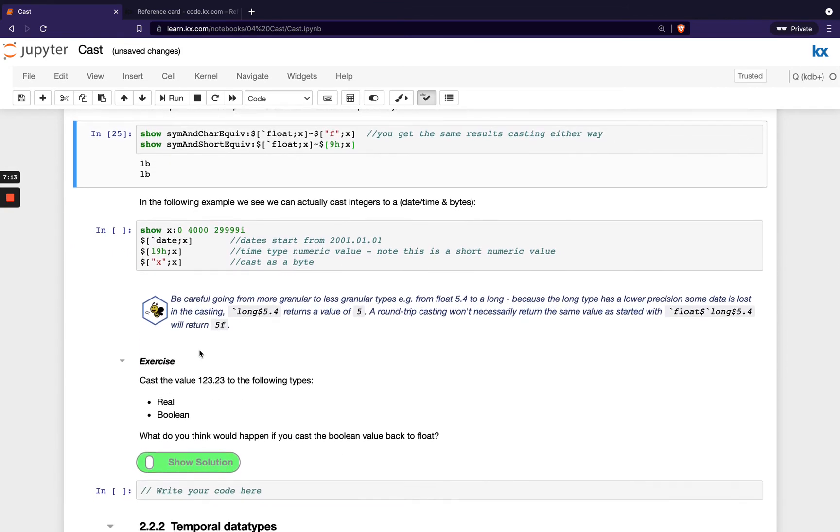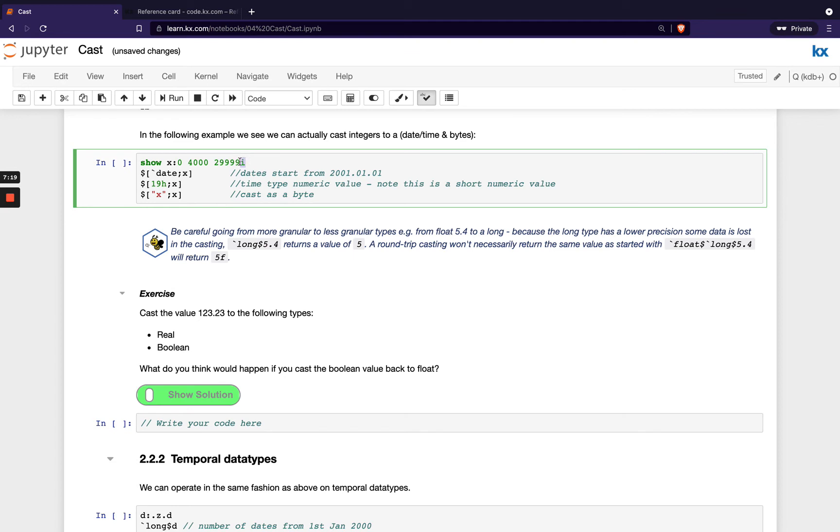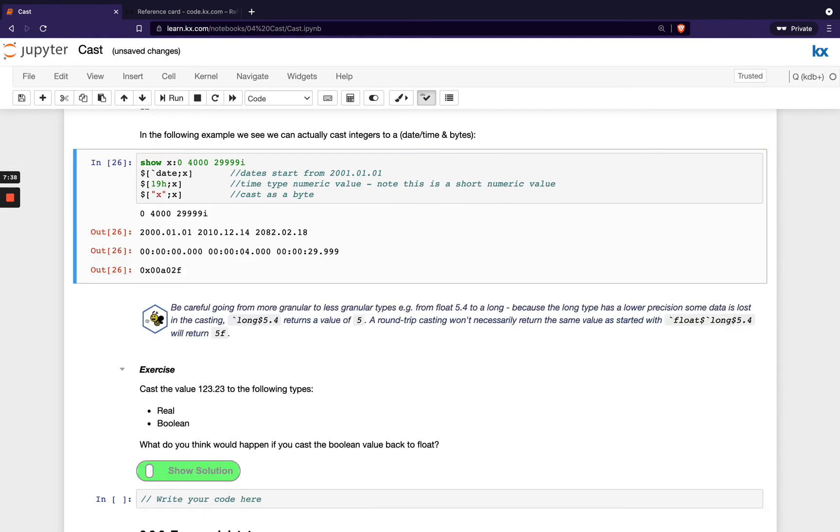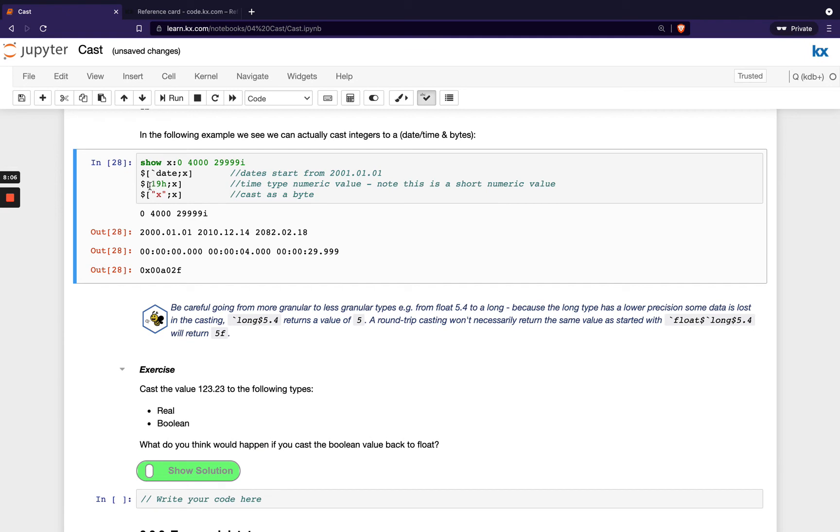And in the next example, we're going to take a list of integers, so that's defined by this i at the end of our list. That means these are all integers, and we're going to cast three different data types three different ways. So the first one is a date using the symbol name. The second one is a time type using our short value. And the third type is a byte using the character value. So if we run that, we'll see what we get. And it's just interesting to note, zero integer is actually the first day of the millennium, so that's the first date in KDB. If you put in minus 1 here, you'd see that was the day before the first day of millennium here. And then when you cast to a time type here, you can see we get time results here.